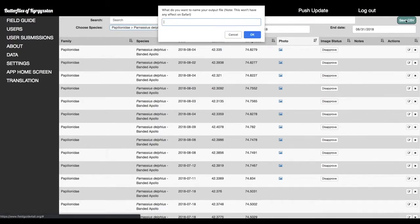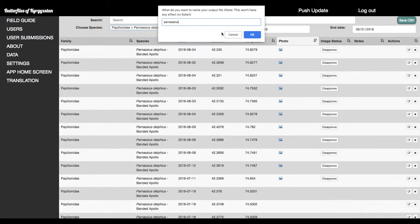All right, and I'll just save it as Parnassus Delphius.